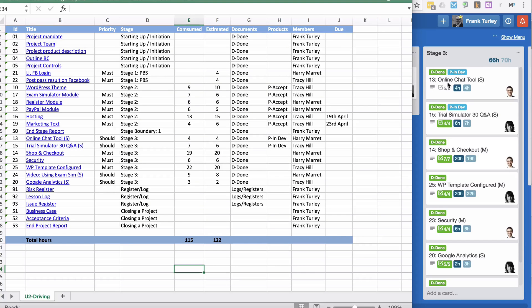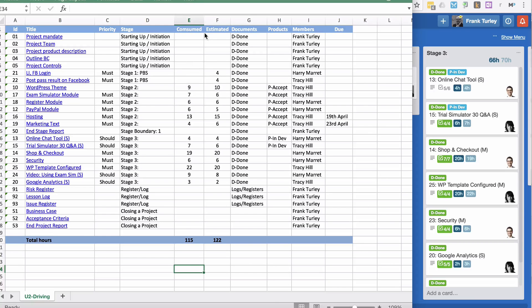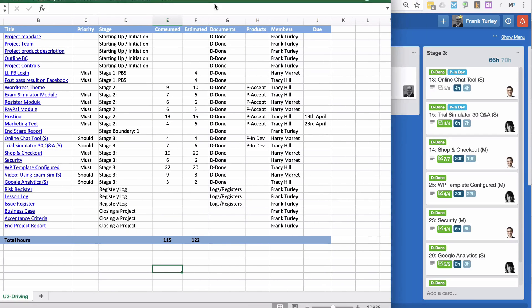Then we have the priority. So it turns the S and the M into should and must. Then the different stage of the timeline of the project. For example, here I have stage three, here I have stage boundary, stage two, stage one.